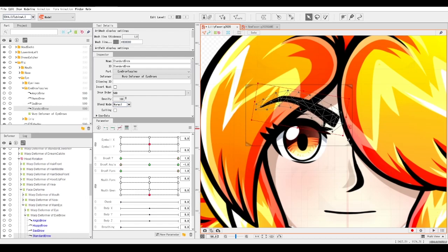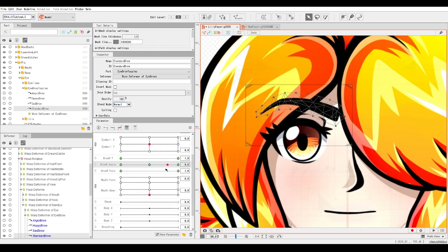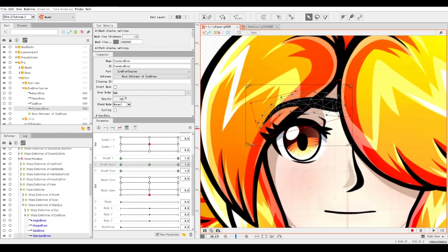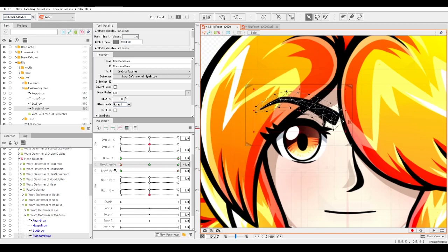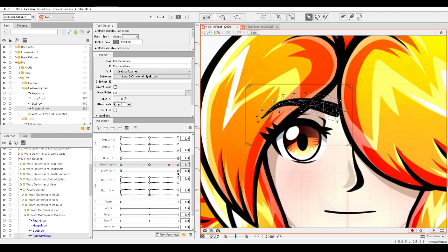All we really need to do is just tilt the eyebrow like this. For the far right, that's going to be more tilted to the left. So we've set up the brow right angle for the default position.